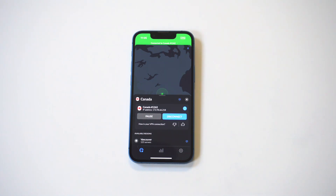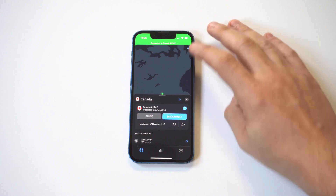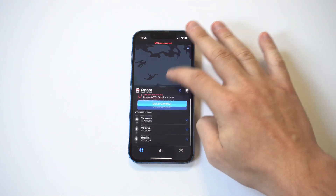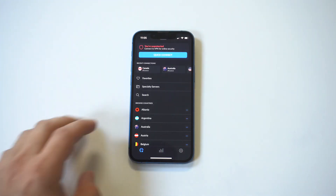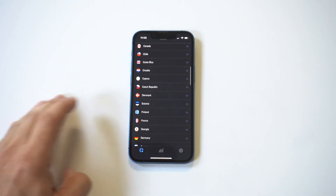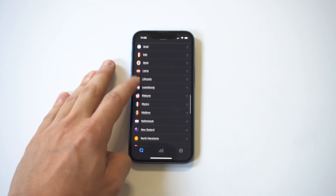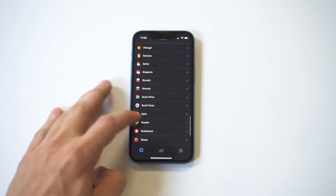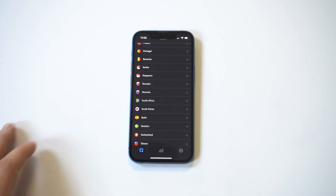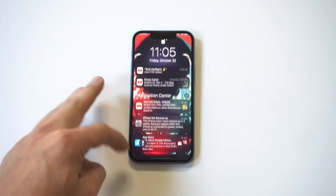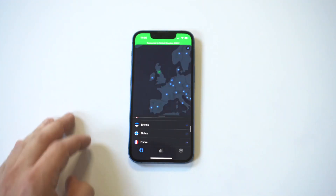If you wanted to search for different areas you could do that as well, but it's always going to connect you to the fastest option. They've got so many different countries — China, Japan, Canada, Mexico, Brazil — and if you scroll down they've got the United Kingdom. These connection times are super fast, literally less than five seconds to connect to wherever you need to go.